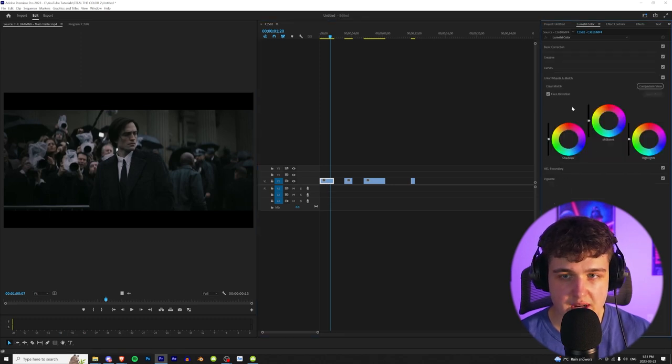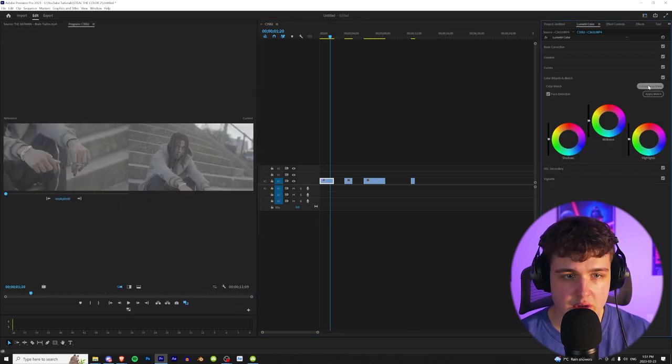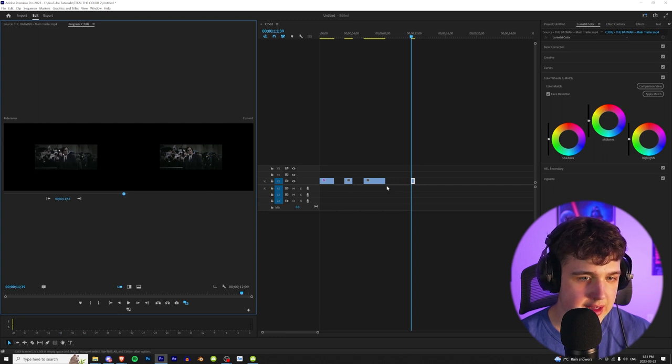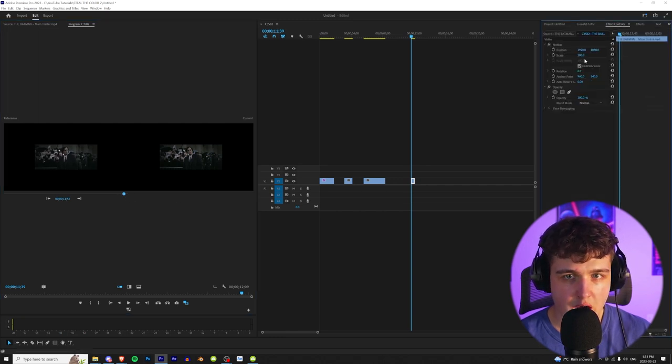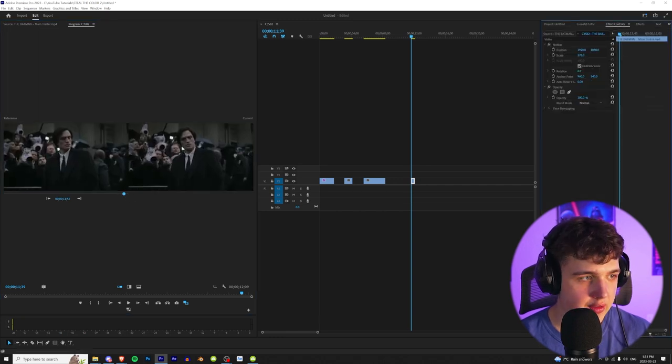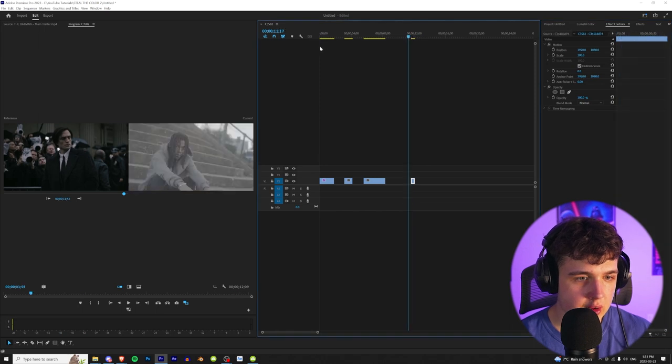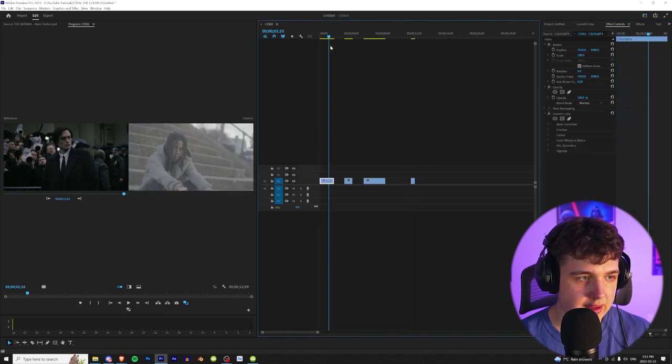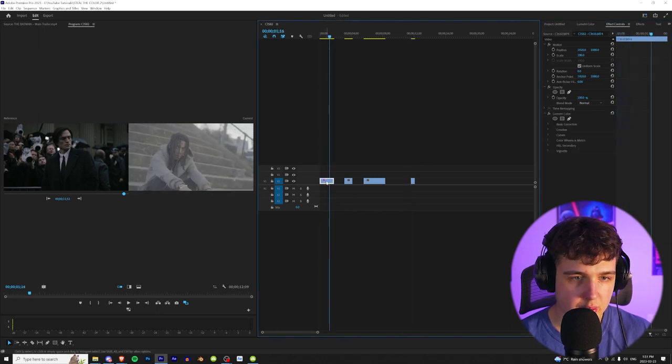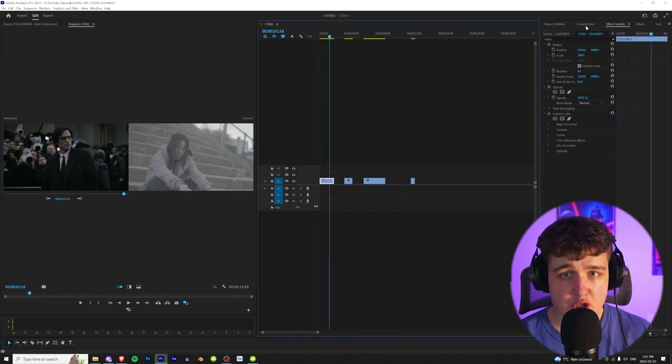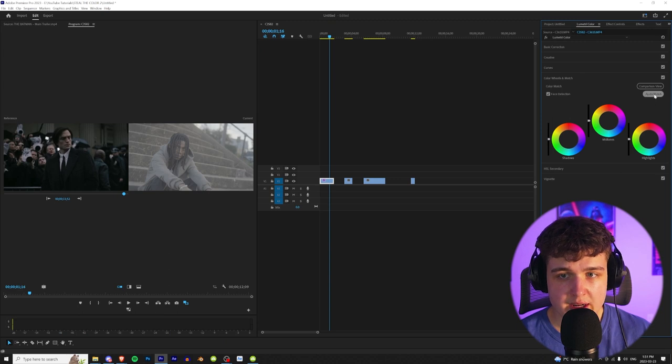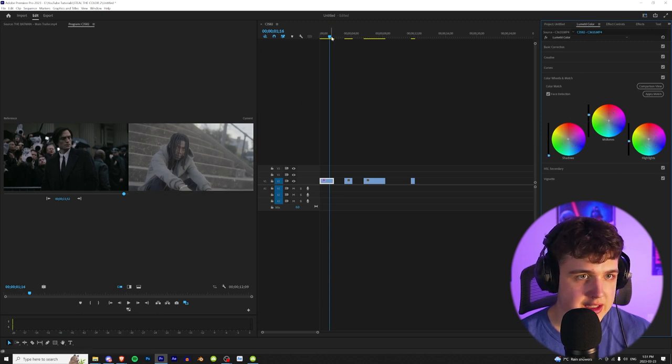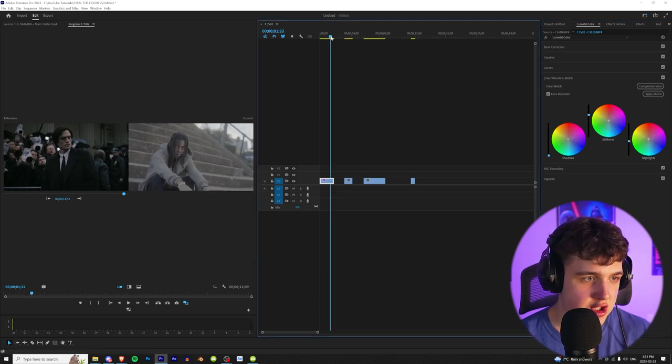We're going to go down to color wheels and match and then hit comparison view. Now on the left side we're going to go over to our reference image to find the image that we want to copy and we're going to scale that in. And then for the current one you want to go ahead and make that the clip that you want the color to apply to, and then you're just going to go back into Lumetri and hit apply match and boom, that's going to match it just like that.